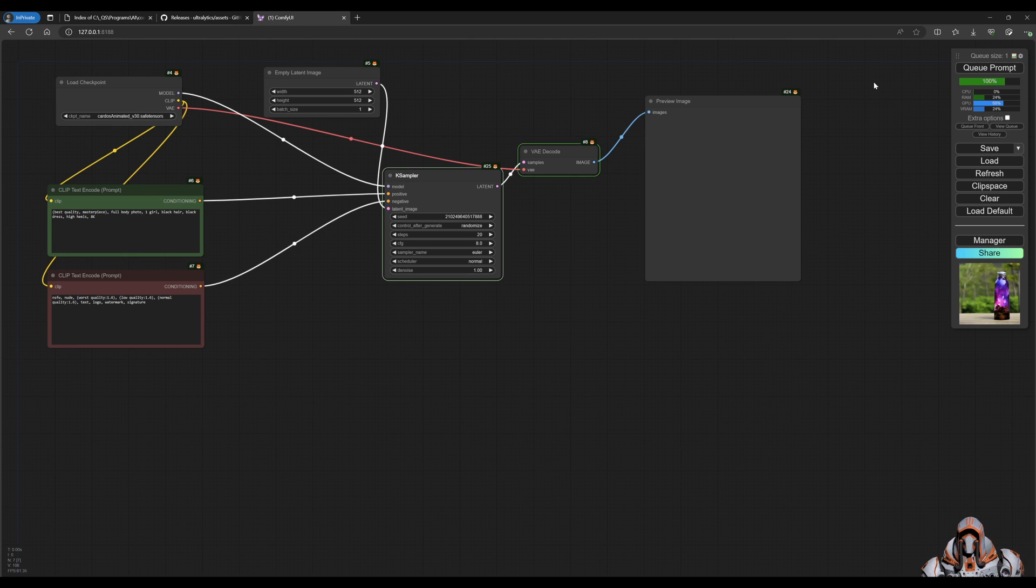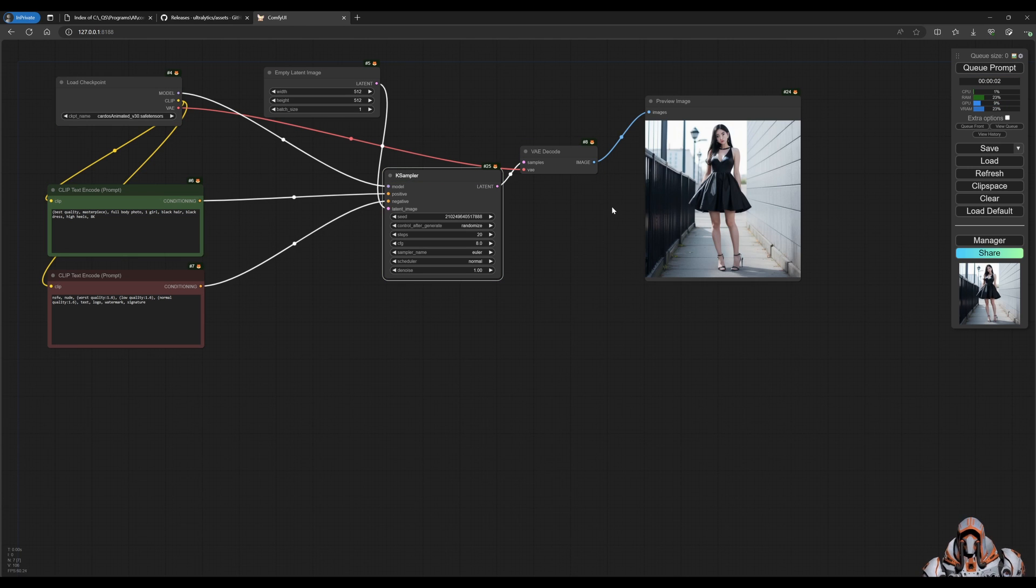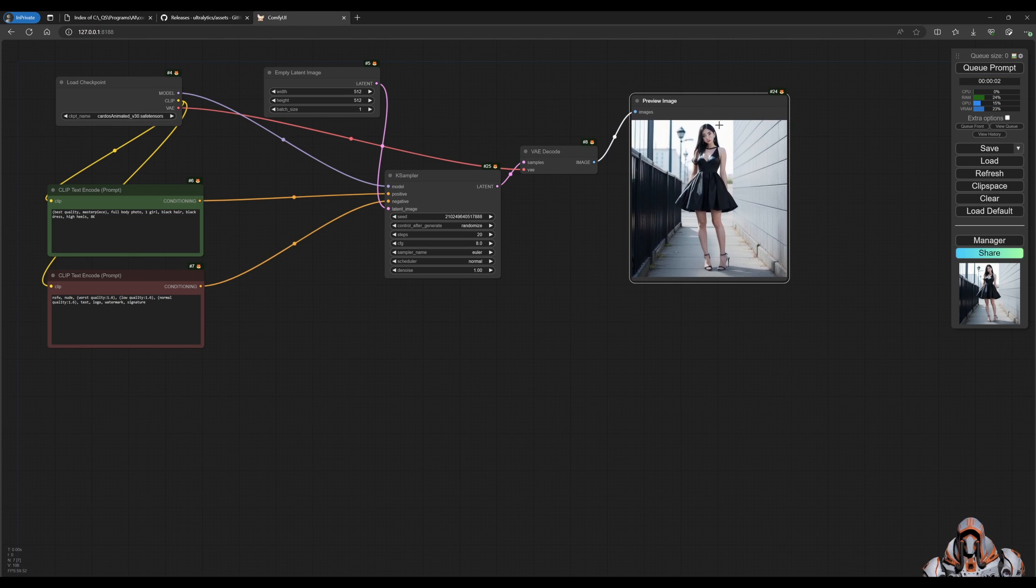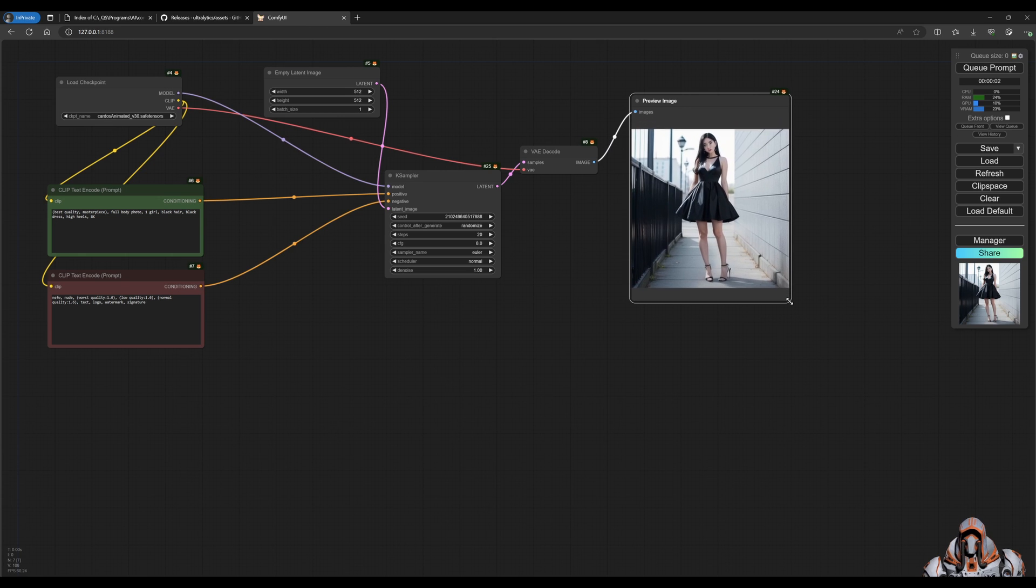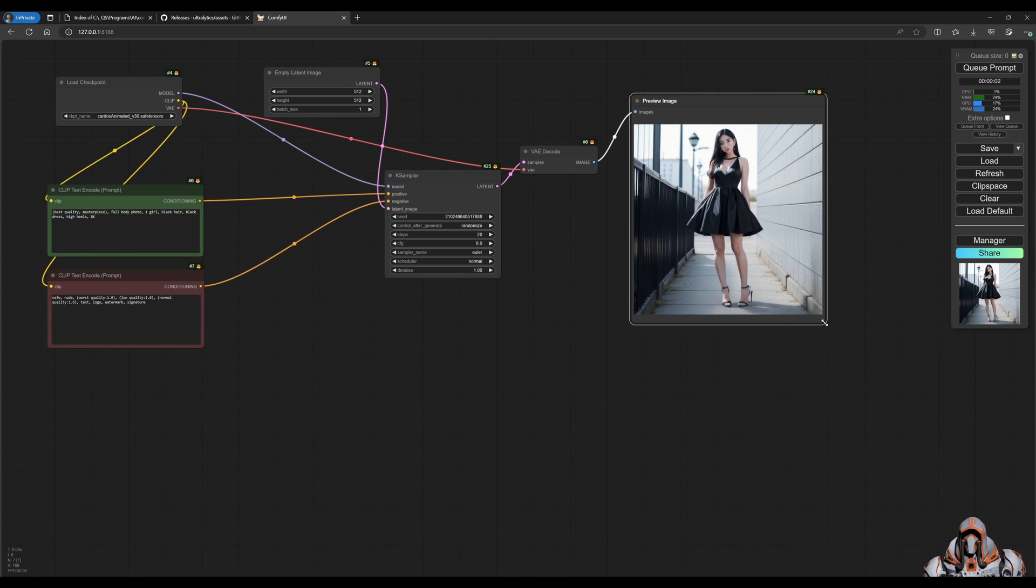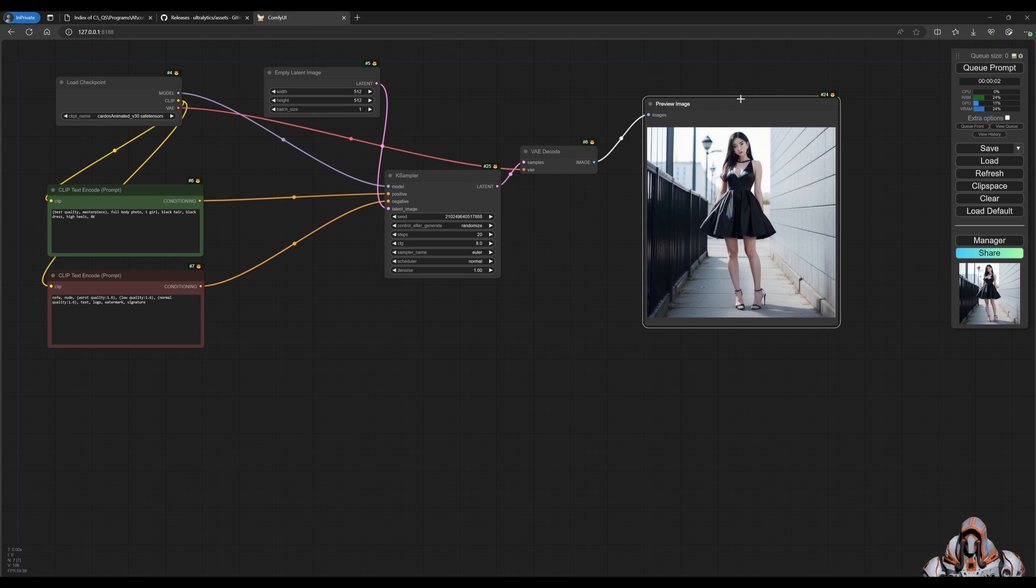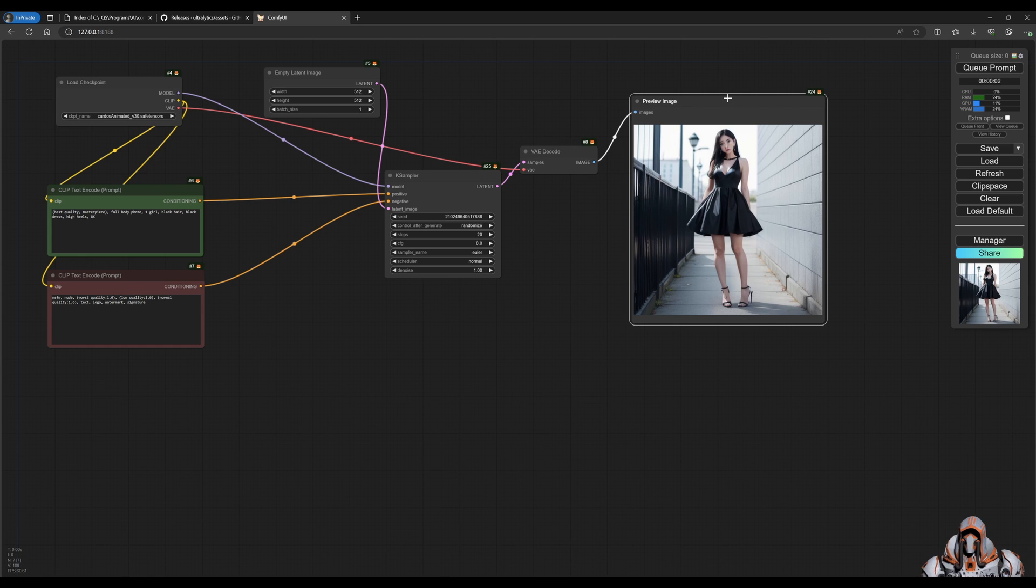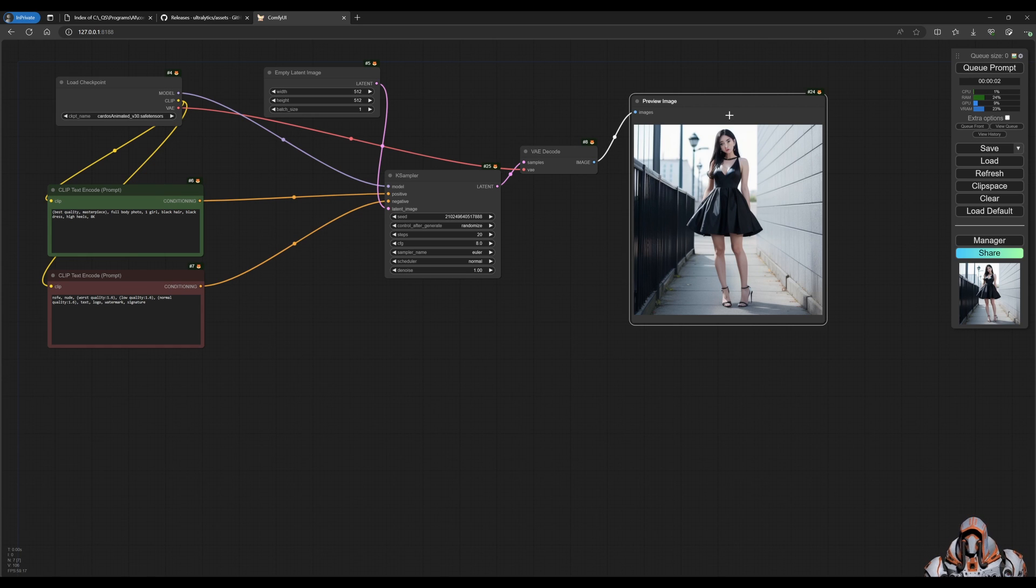Let's just queue that prompt for a second. All right, you can see right away that the face is not that great and we're going to show you how to fix the face with a face detailer pipe.